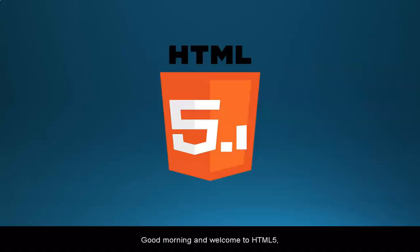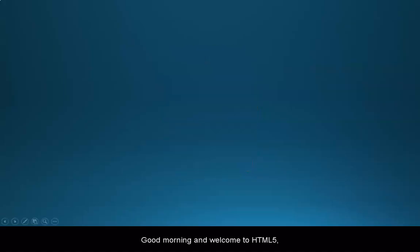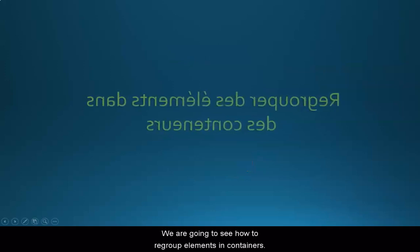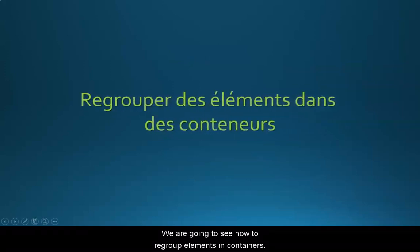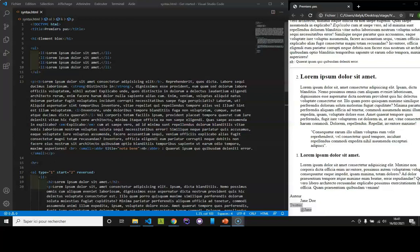Good morning and welcome to HTML5. We are going to see how to regroup elements in containers.